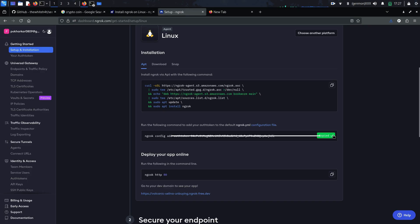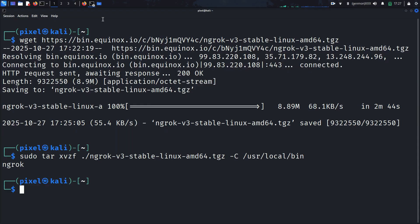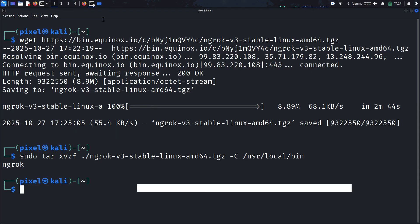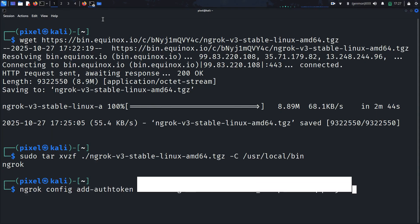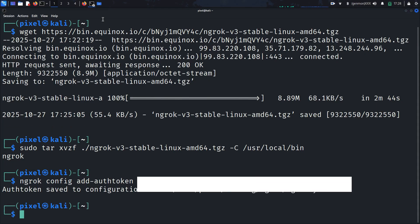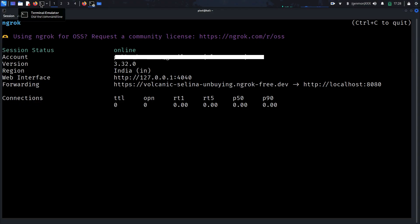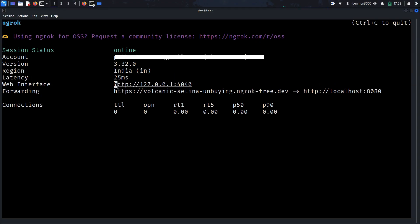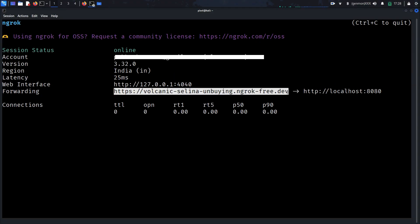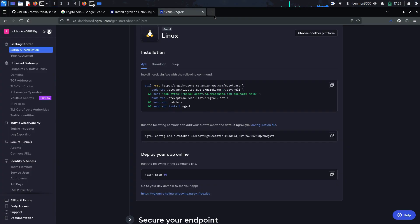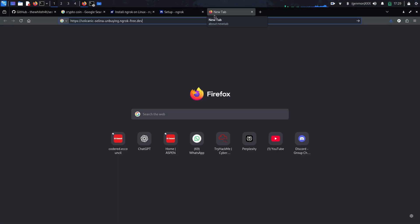Create your account on this and get your authentication token. Authentication token is different for everyone. Run ngrok to expose your local web server. Here's a link which you can use to share with your test buddy.